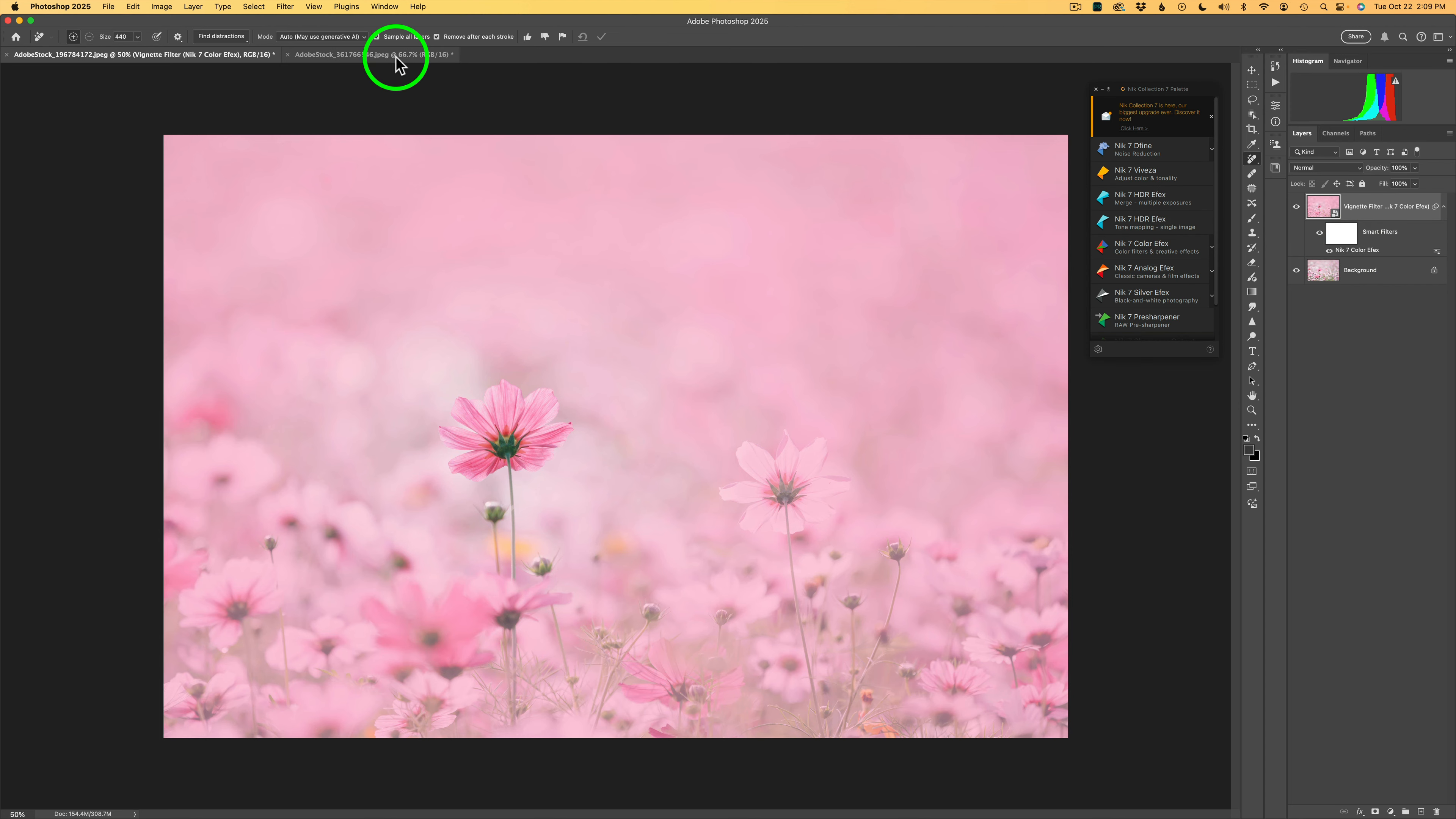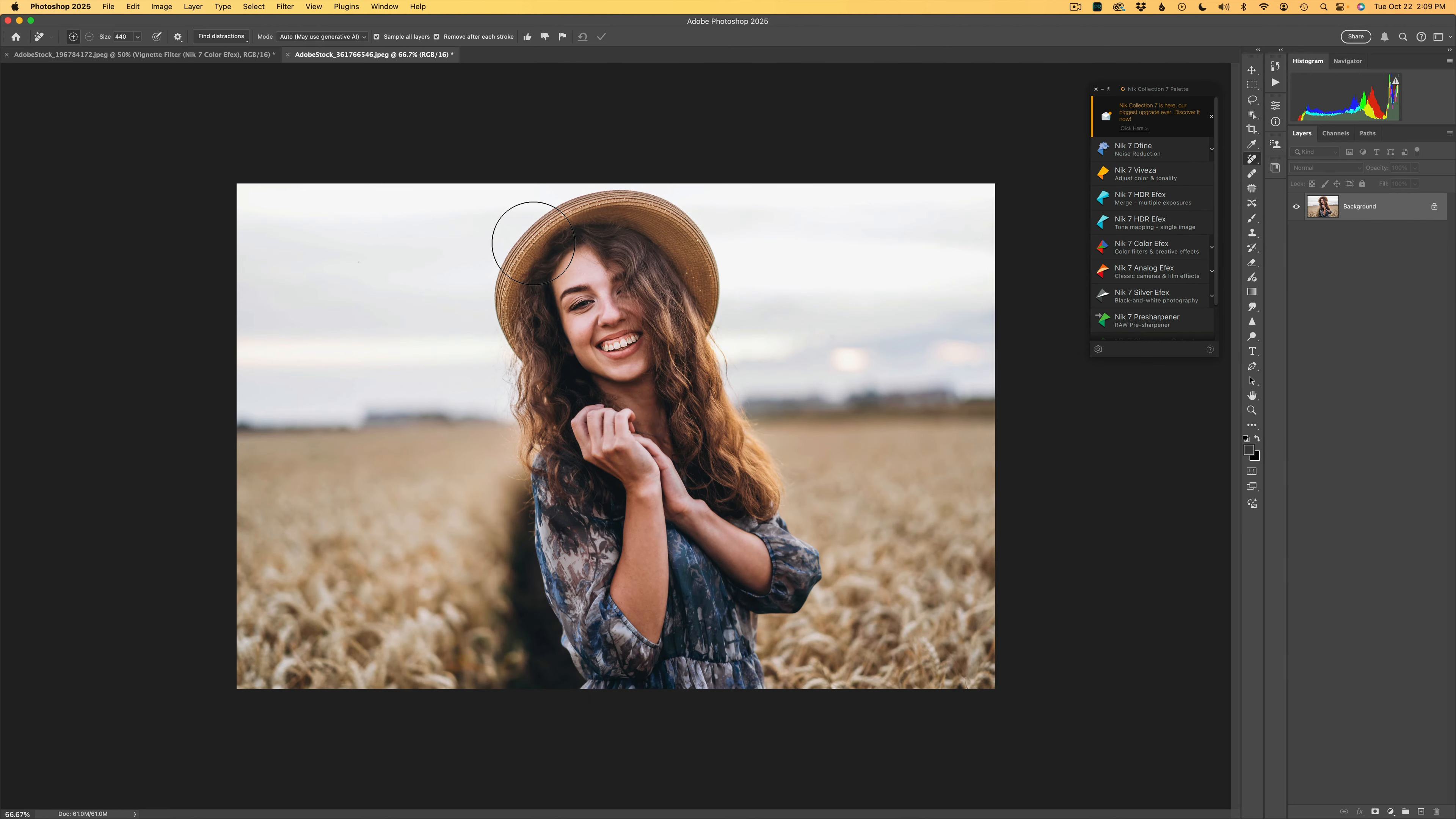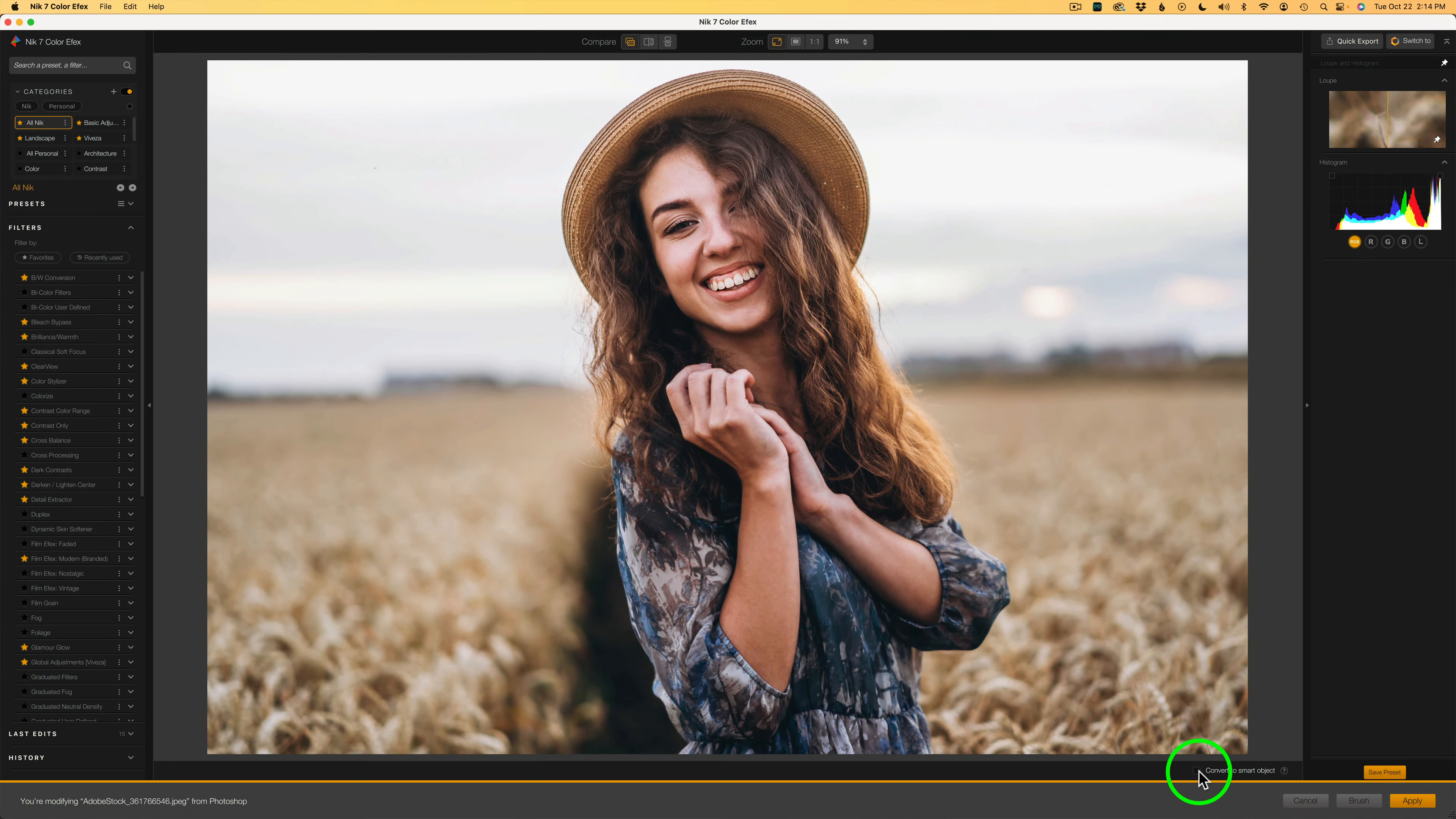And now let me show you one more example, this image here, and I'll go a little quicker on this one. This is so simple to do and very effective. I'm going to go ahead and click on Nick 7 Color Effects again. And let me click right here to check on Convert to Smart Object, just in case I need to come back and retweak.